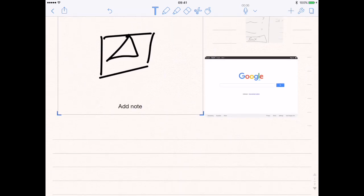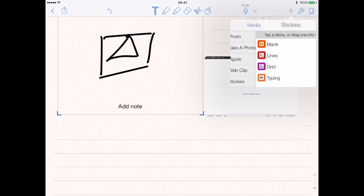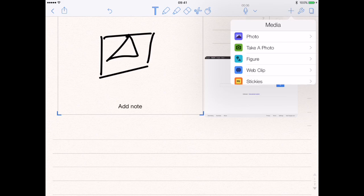The last thing you can add is sticky notes. You have all kinds of sticky notes — blank ones, ones with lines, ones with grids, and ones where you can type. All the sticky notes are designed to be written on with your finger or a stylus or the Apple Pencil, and then obviously the typing one is where you would use the keyboard to neatly type your notes.